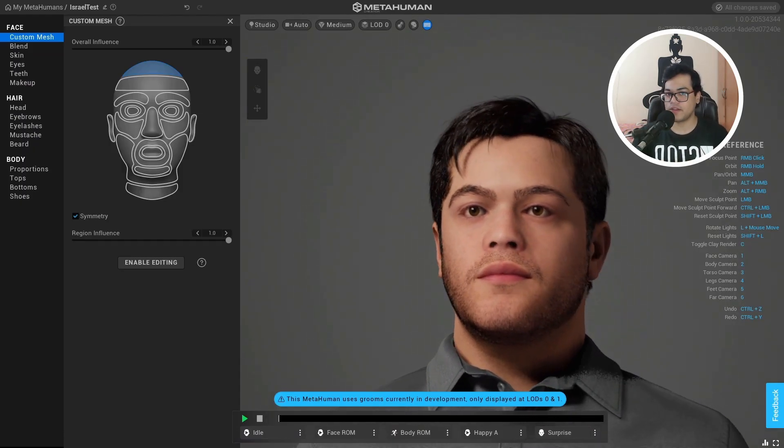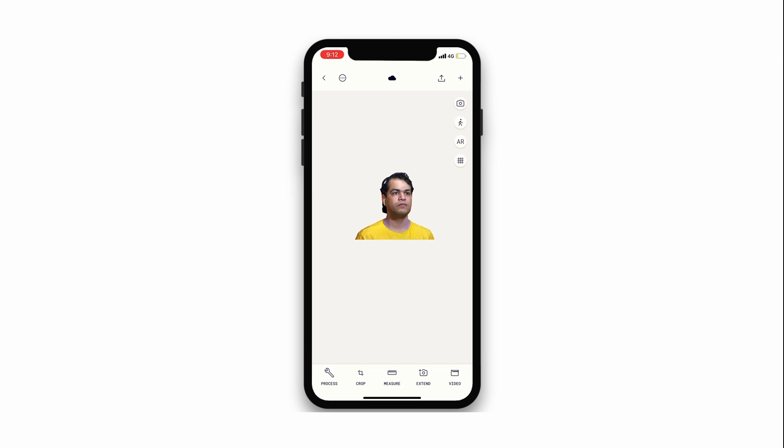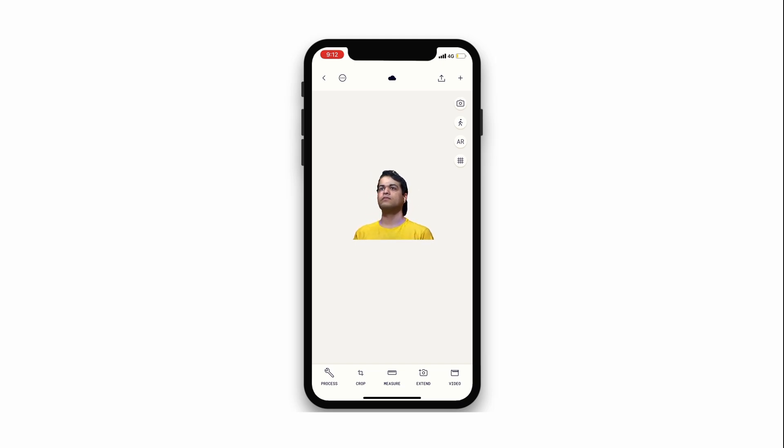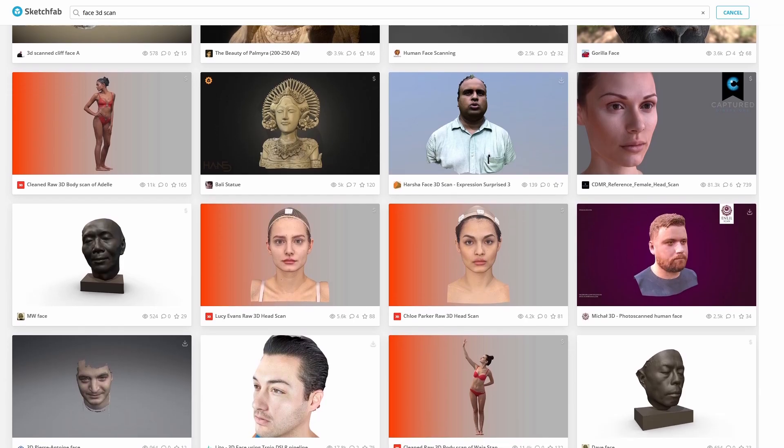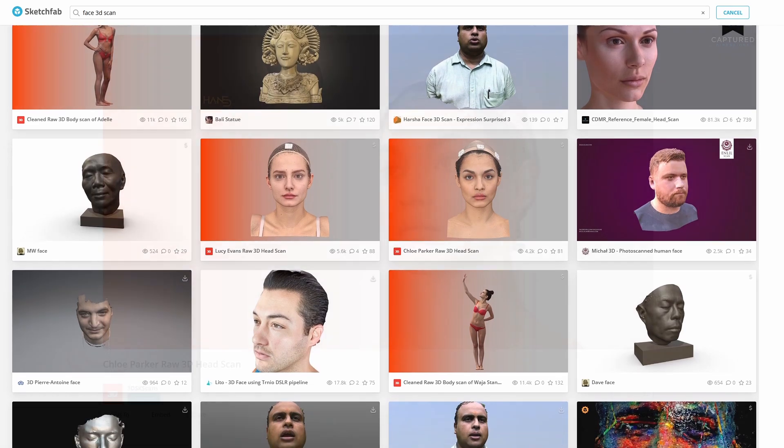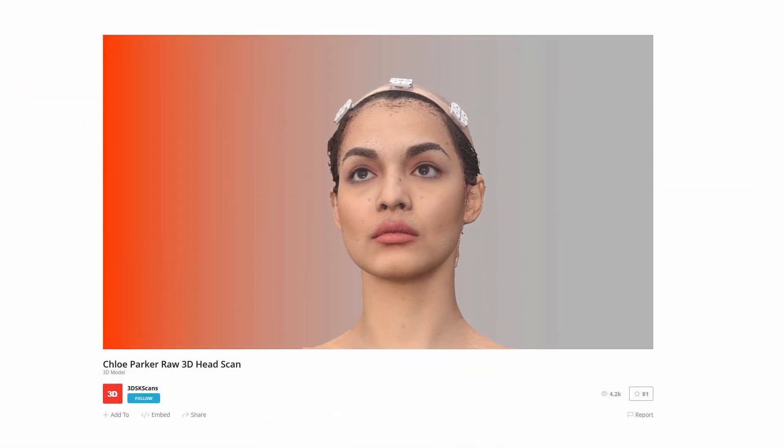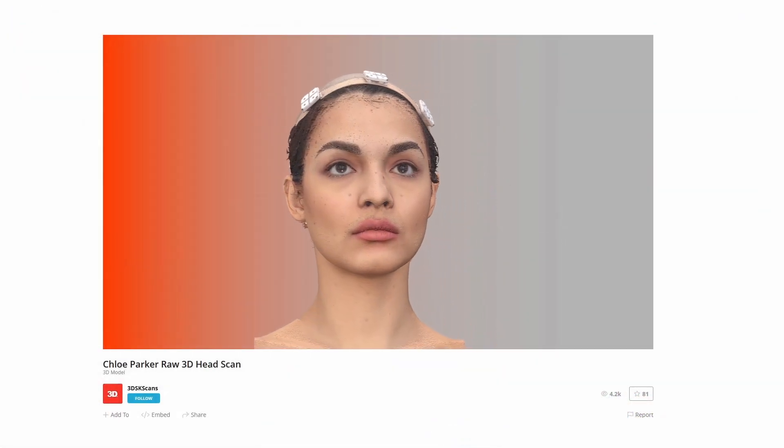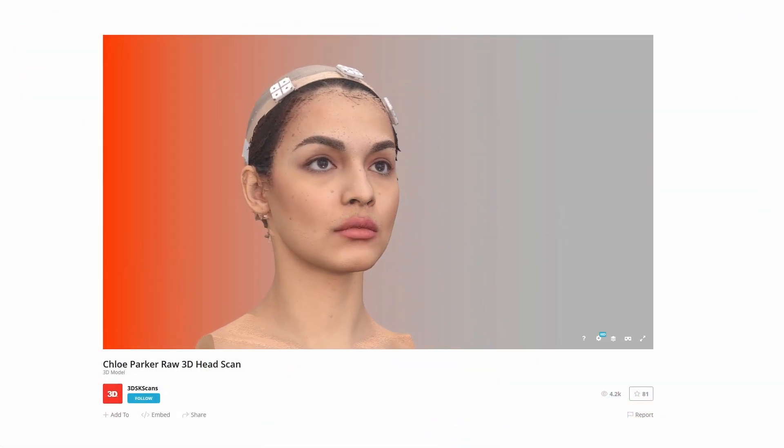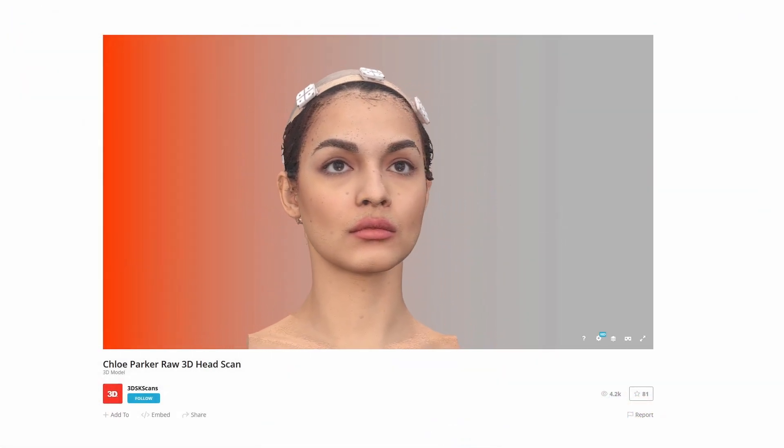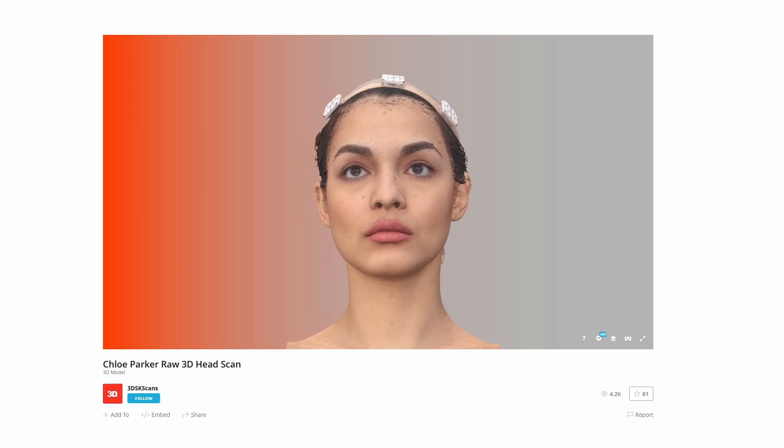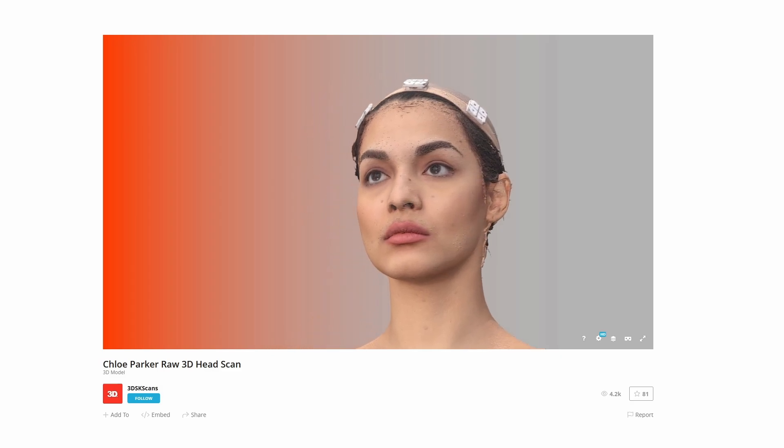Now first you need to obtain a 3D scan of your own face. If you just want to test this out, you can download one from Sketchfab and follow this video. But if you want to use your own face and create yourself inside MetaHuman Creator.